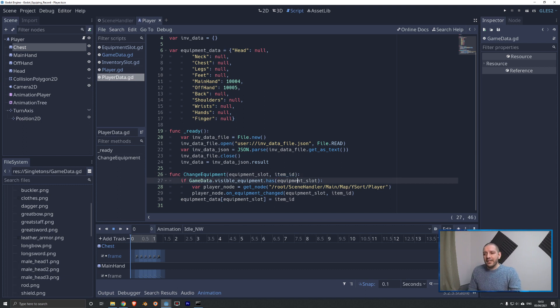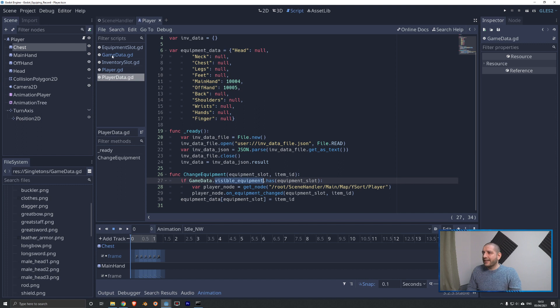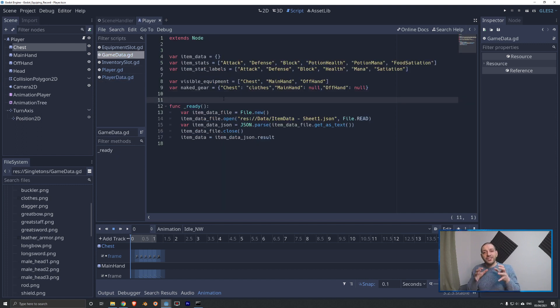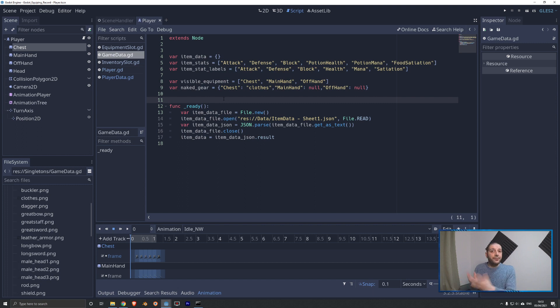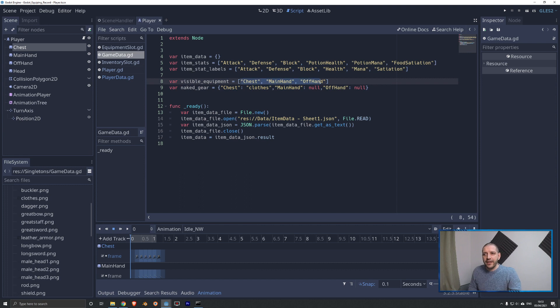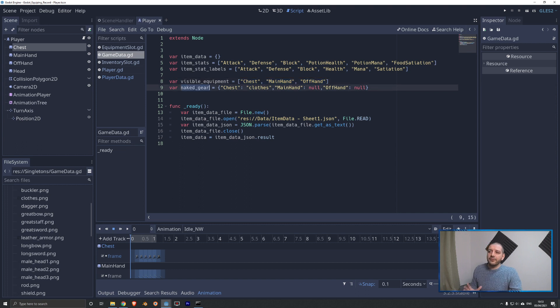So we're going to check in the game data, which has two new variables, if that equipment slot that we are equipping in is part of the visible equipment. Now, how we do that is in game data. So that is the singleton with the static data that does not change. These are just facts about the game. We have two new variables, visible equipment, which is an array of every equipment slot that would need its appearance updated.